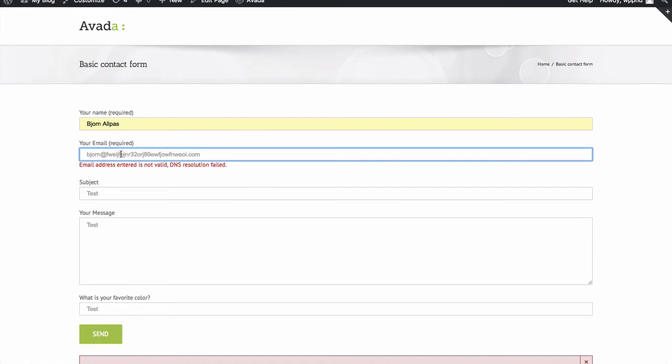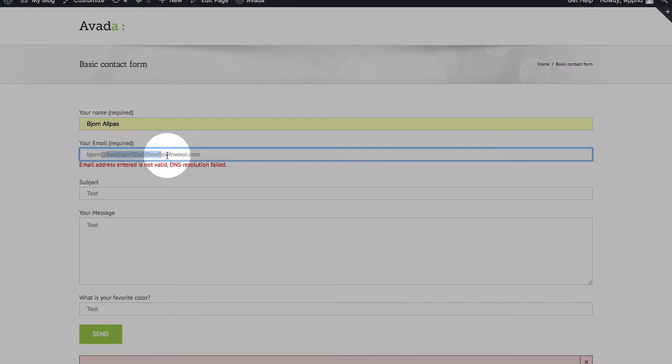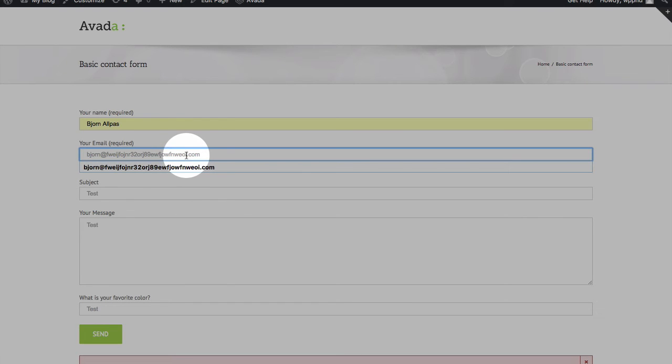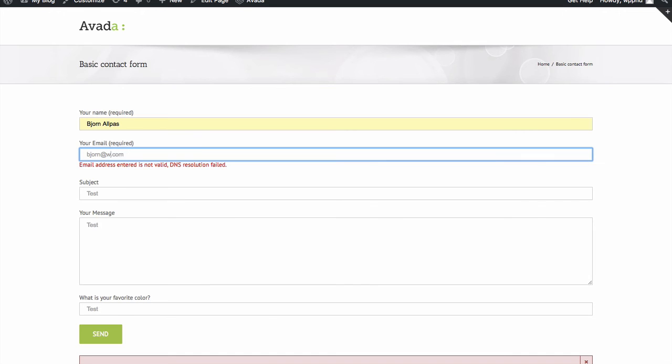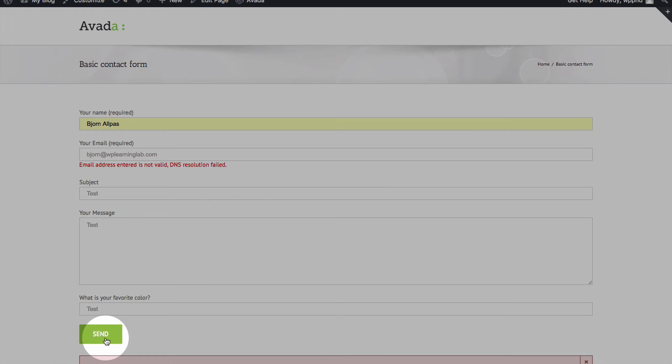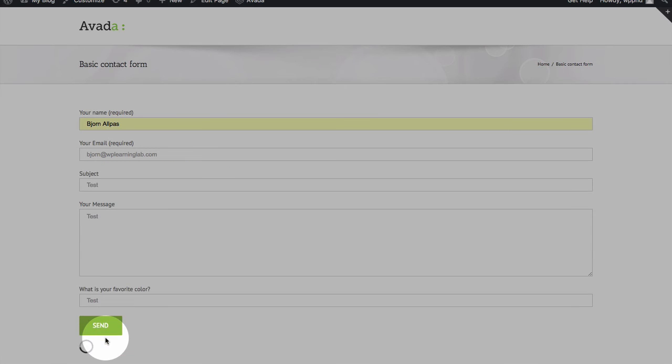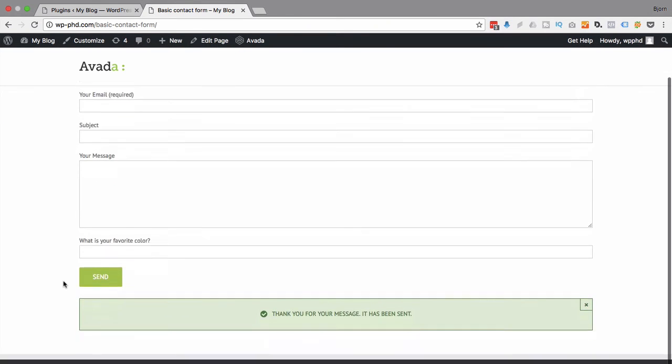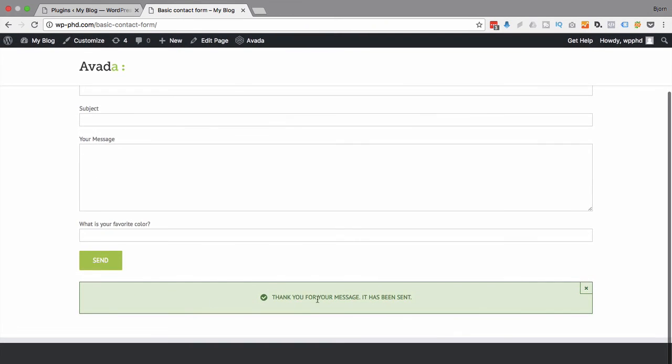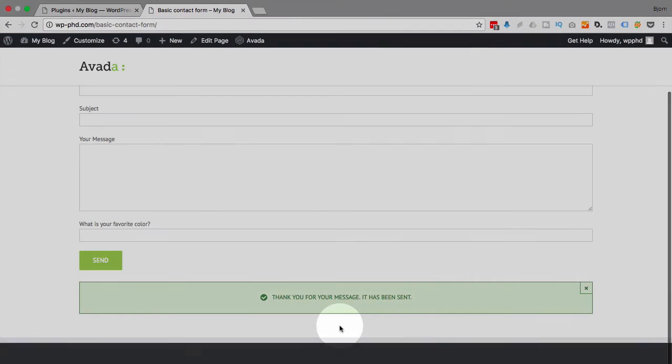Because the plugin tried to look up this domain name to see if it was real. It wasn't real. So, it blocked the email address. But if I put in a real email address, like this one, and click on Send, now everything checks out and the email has been sent. As we can see from this message down here.